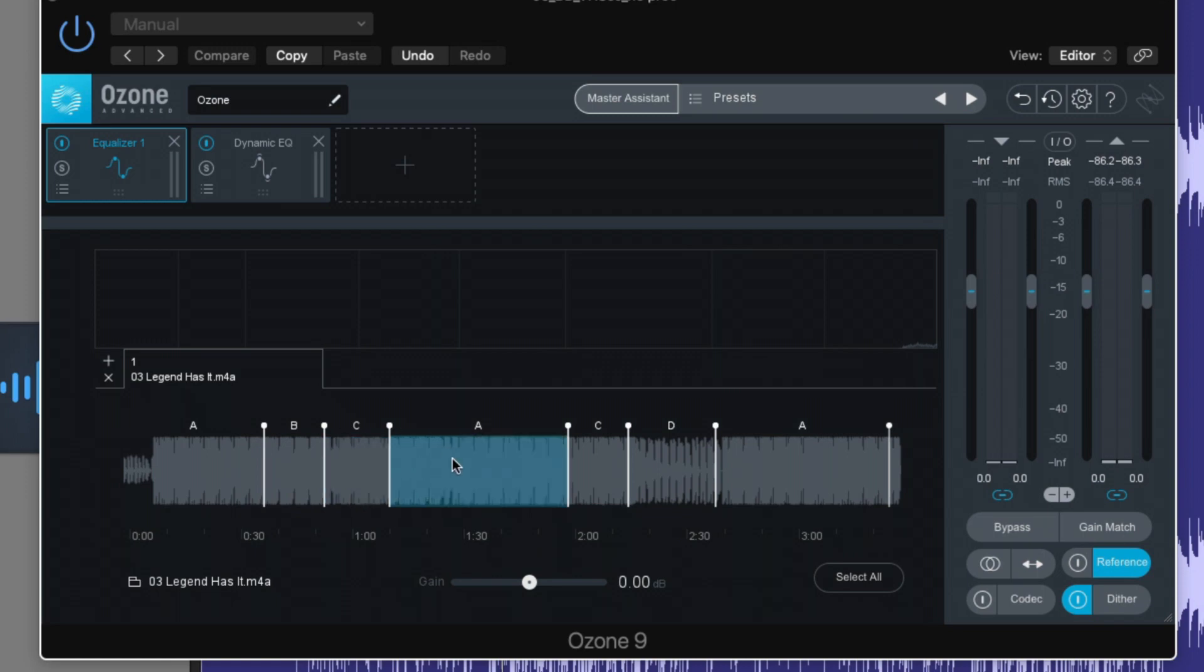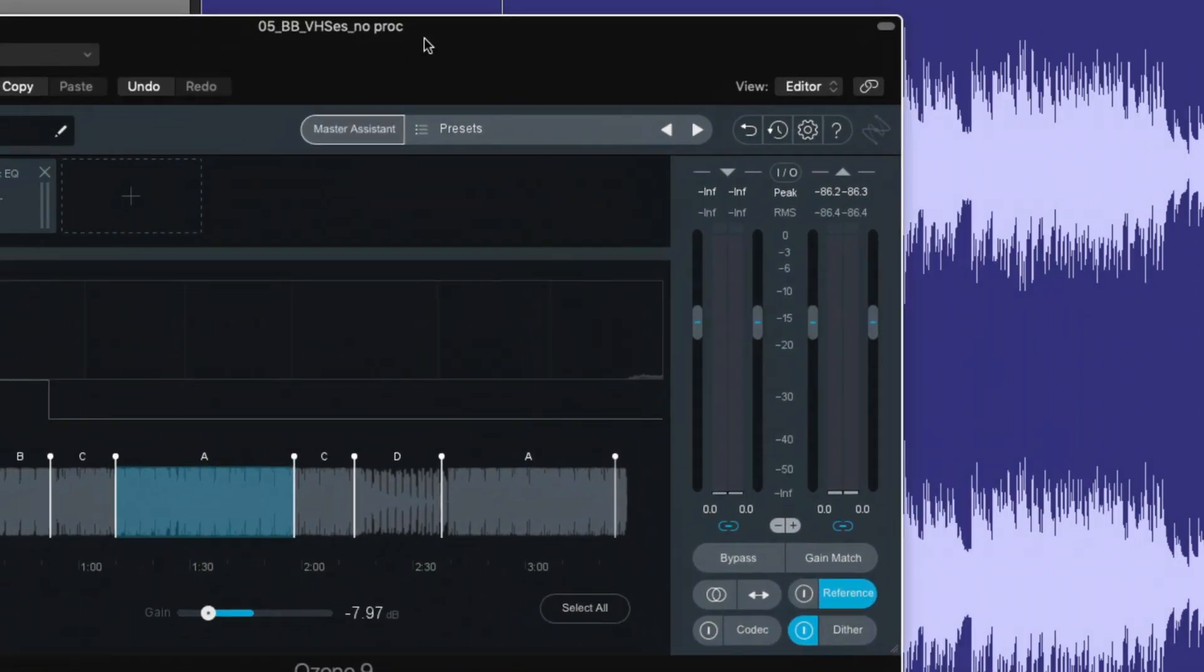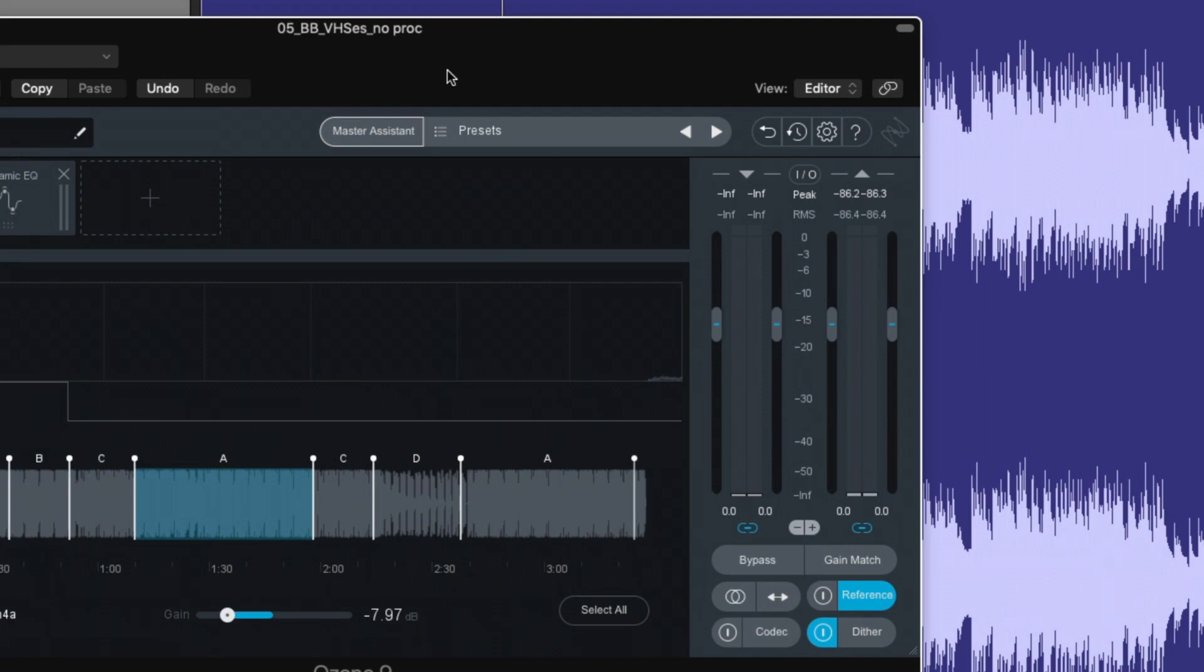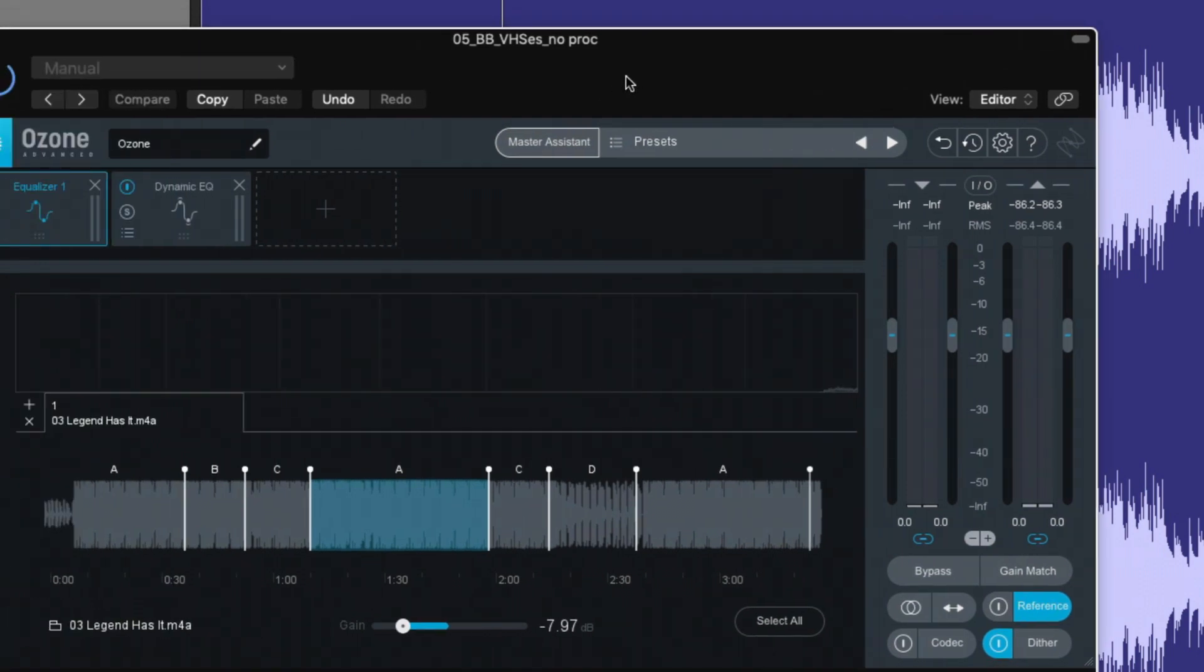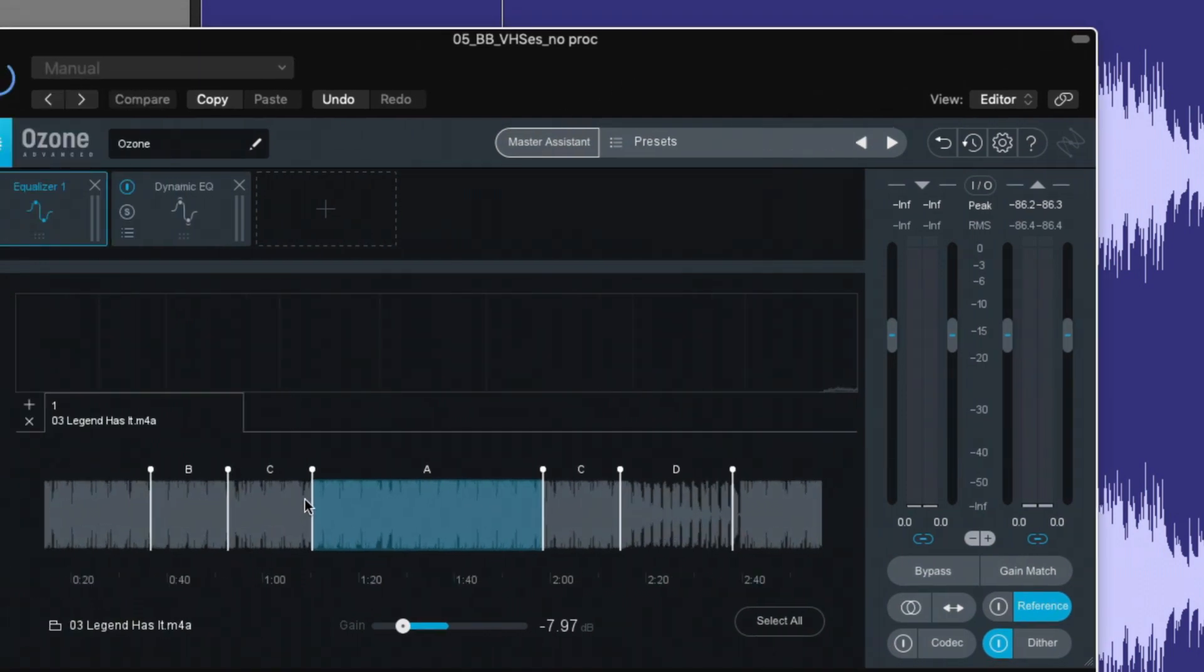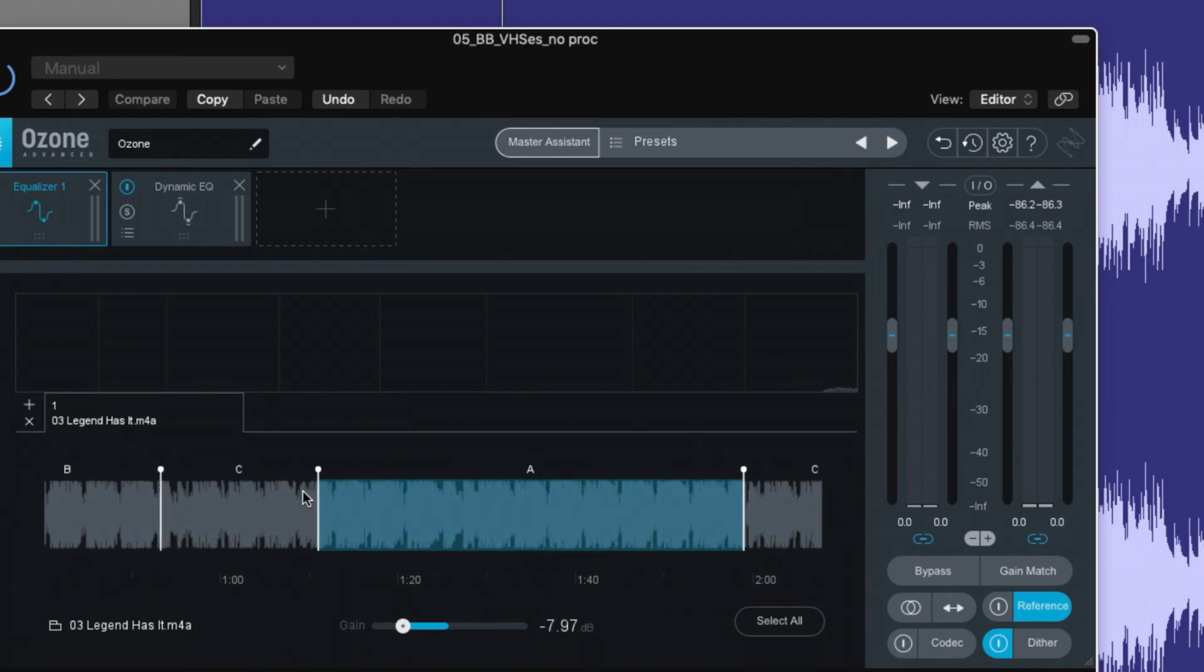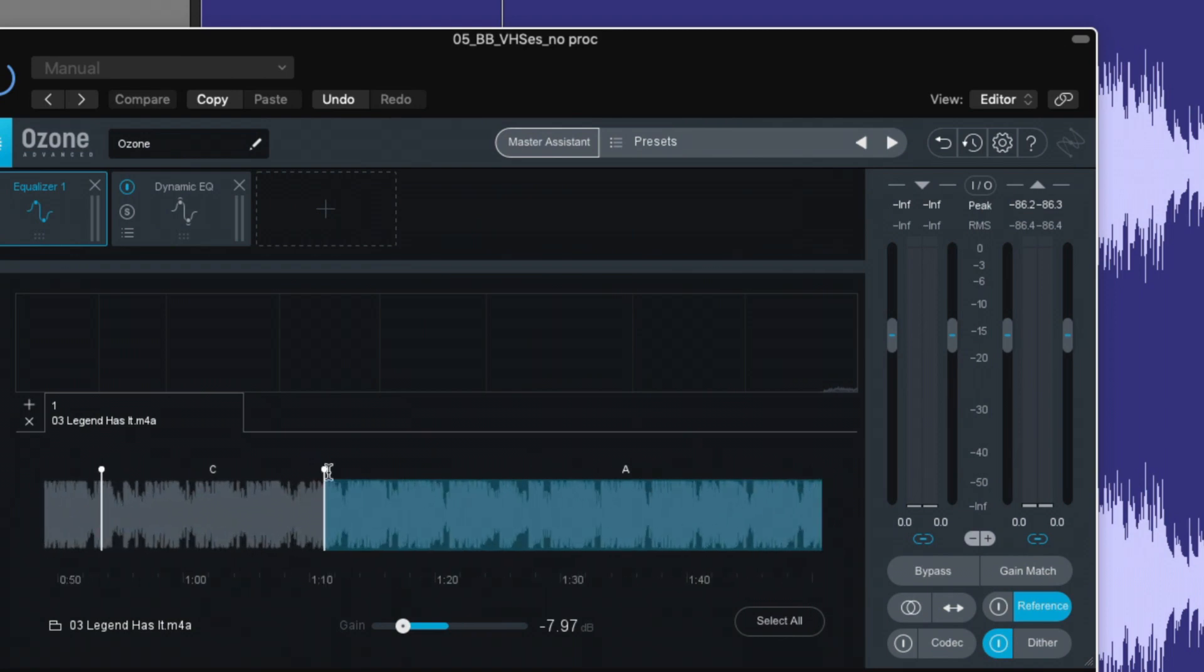And that section will be cycled as we compare. We can also adjust the gain slider here, which is really helpful. Even though I normalize my track here to negative three peak activity, it's still going to be a bit quieter. And just in case Ozone has not identified where the exact start of a section is, you can actually grab these sliders, move them around. Brilliant.